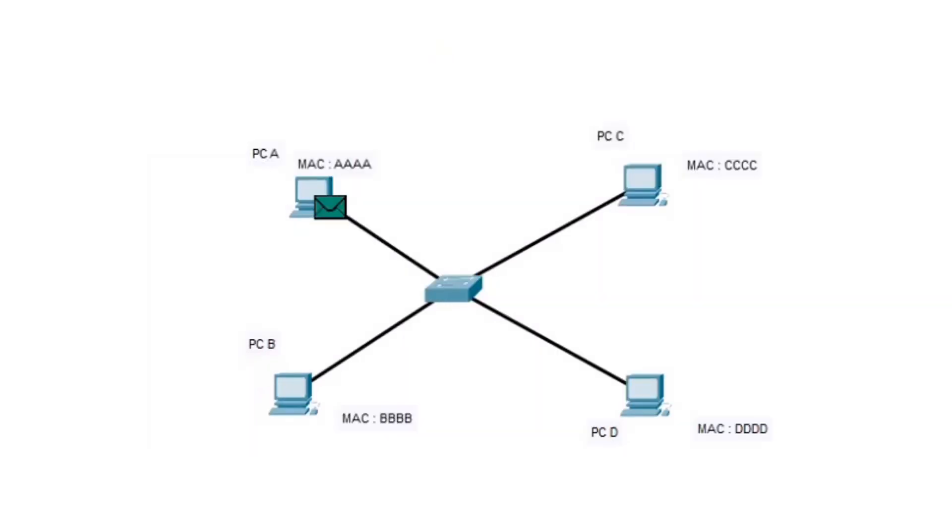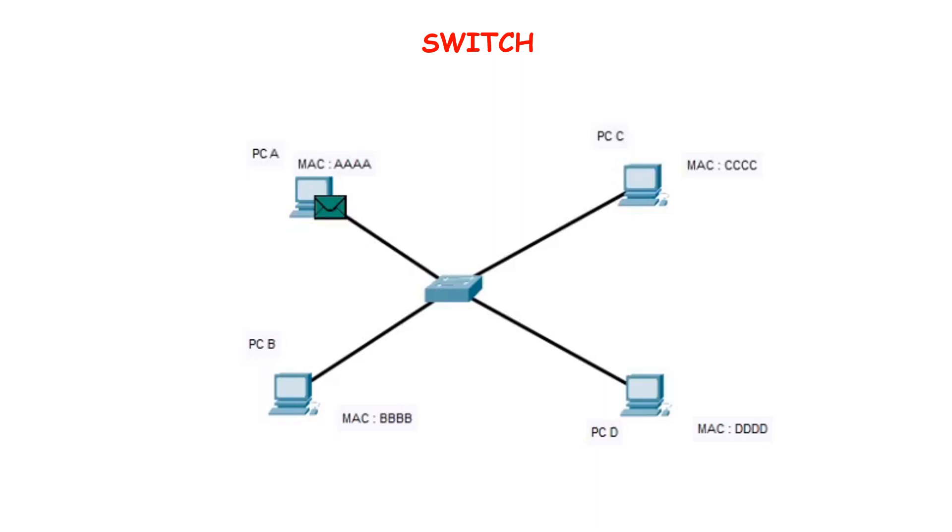A switch is a data link layer networking device which connects devices in a network and uses packet switching to send and receive data over the network. Like a hub, a switch also has many ports to which computers are plugged in. However, when a data frame arrives at any port of a network switch, it examines the destination address, that is the MAC address of the frame, and sends the frame to the corresponding device.